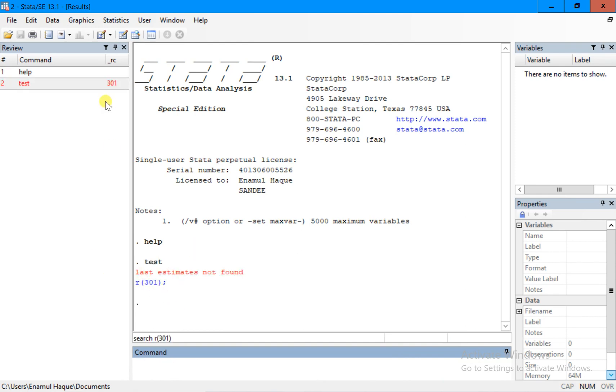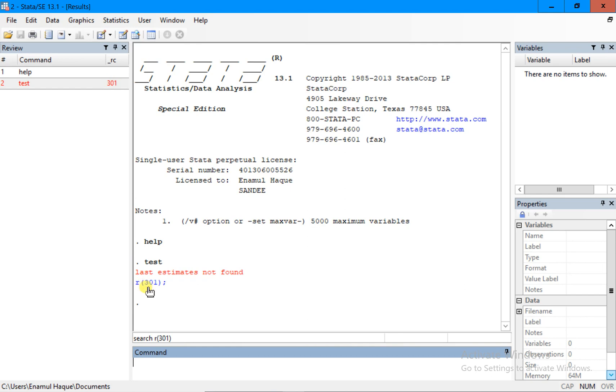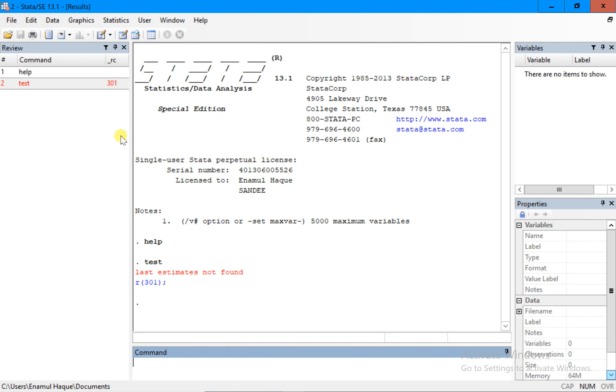Look at this one, it has given me a red color which means it's showing me that there is an error - error code number 301. This is an error to explain what type of error it is, and it also explains here 'last estimates not found.' In other words, test is a command but you need to estimate something then you say test. That's why it says I didn't find anything so I could not do anything.